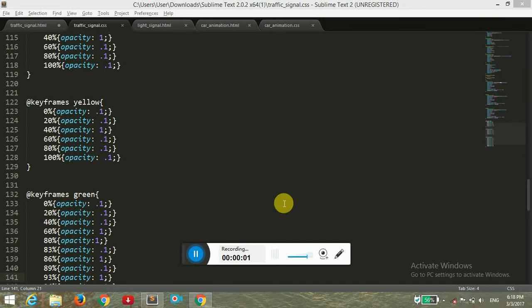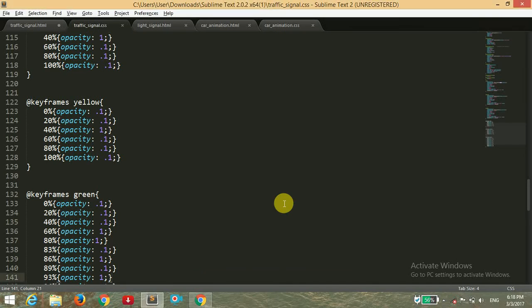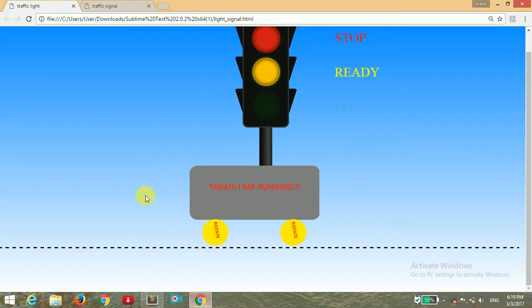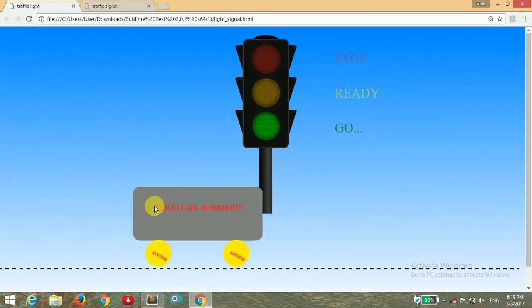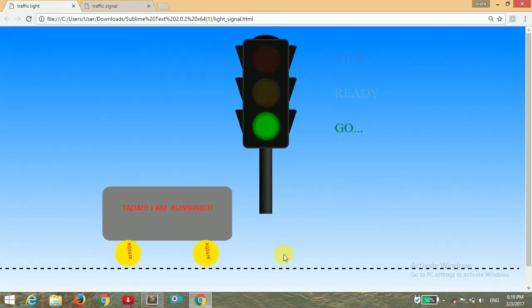Hello guys, welcome back to Chilly Philly. Today I'm going to show you how to make this animation and this car is moving from a specific distance to some specific distance.